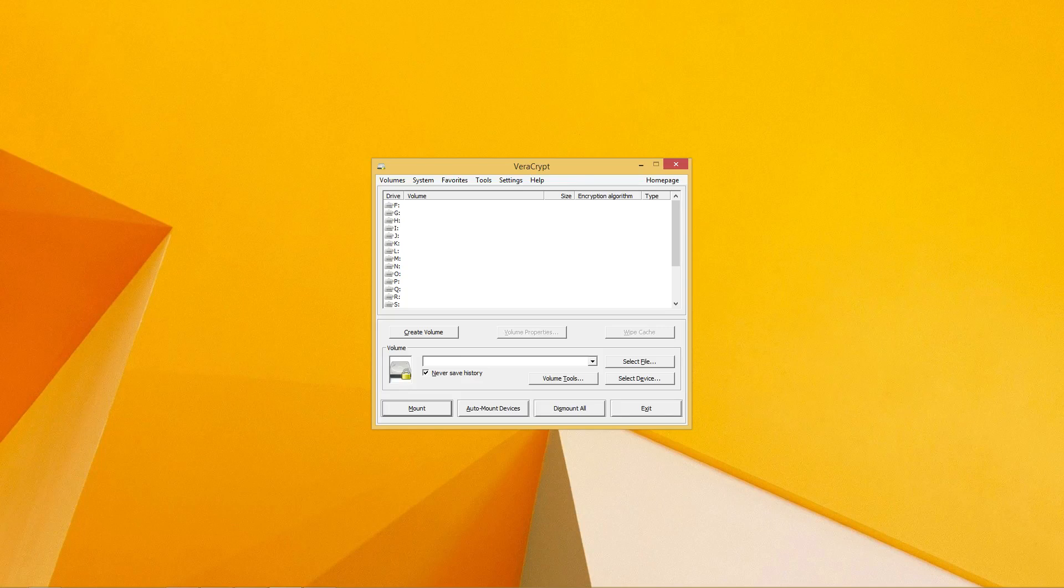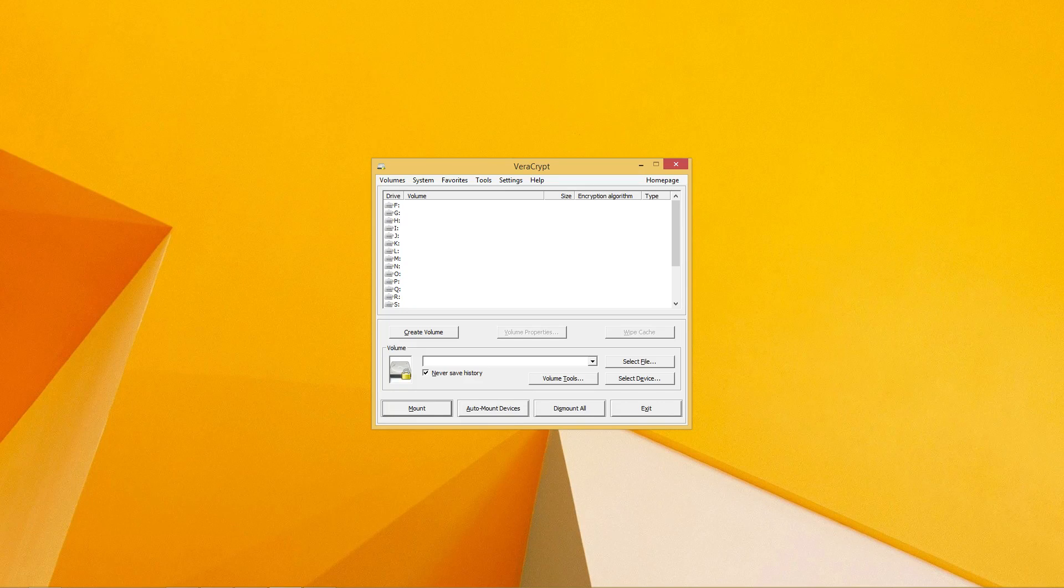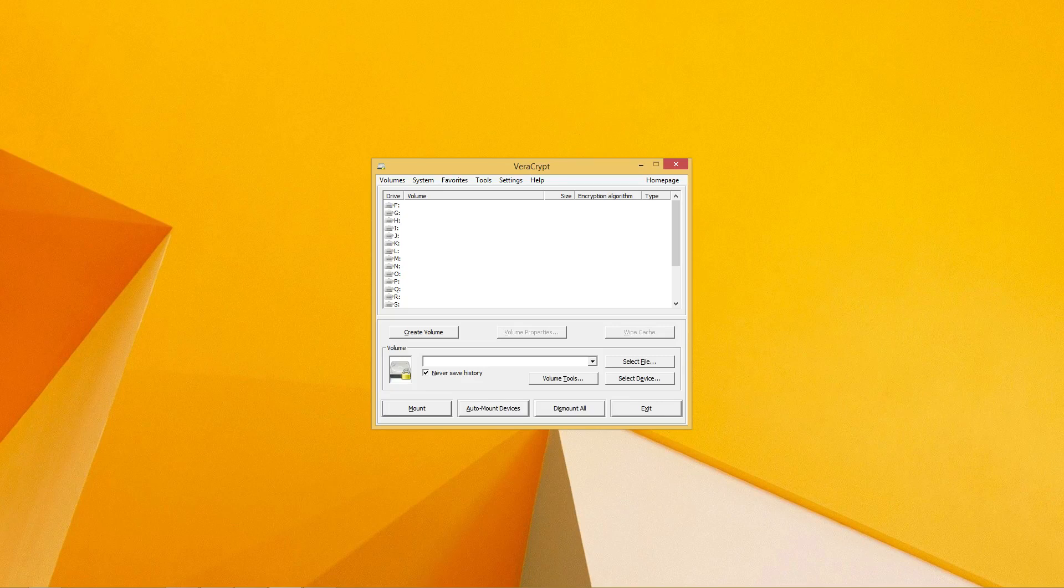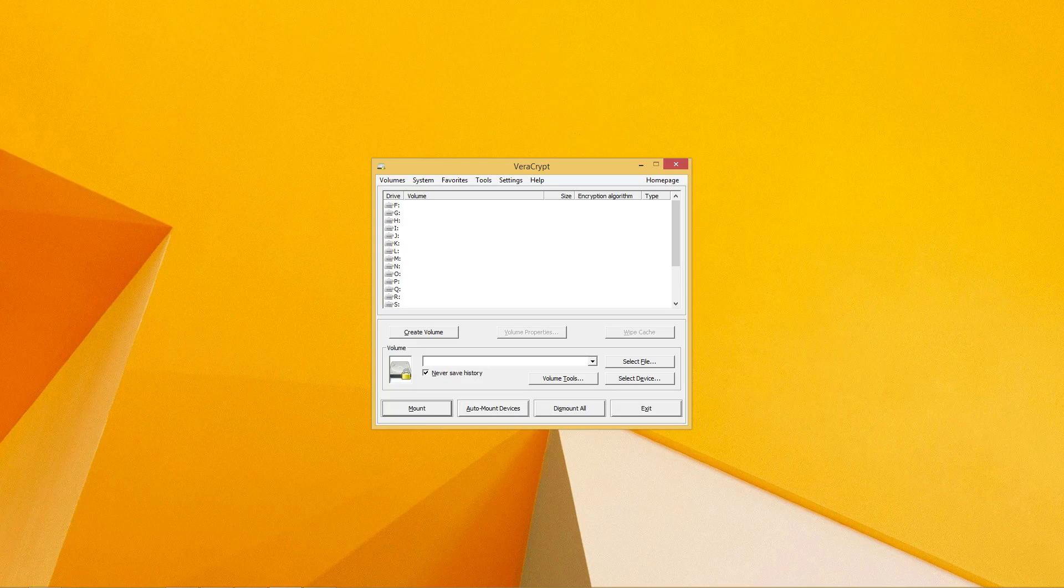So today I'll be showing you VeraCrypt, an open source alternative to TrueCrypt. VeraCrypt is simple to use and the encryption is both transparent and done in real time. You can use it to create a password-protected virtual encrypted disk that can store your sensitive files and folders, and it can even encrypt entire disk partitions or external storage devices such as USB flash drives or external hard drives.